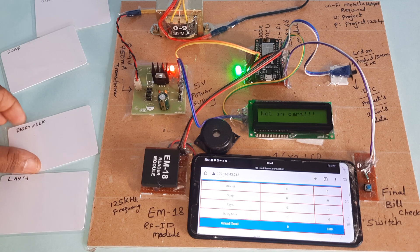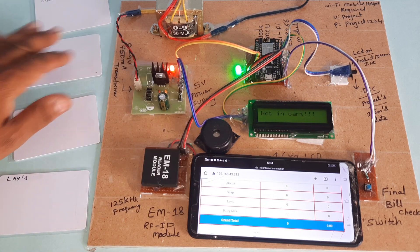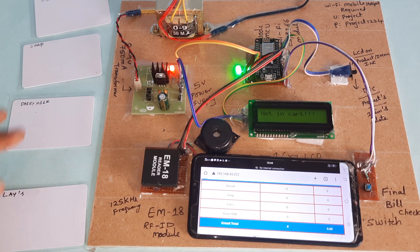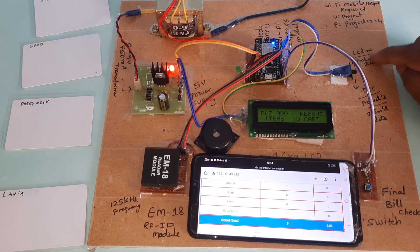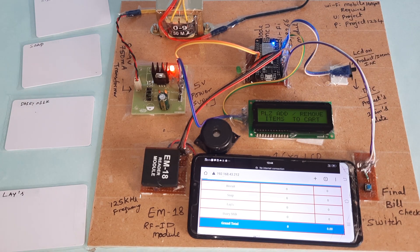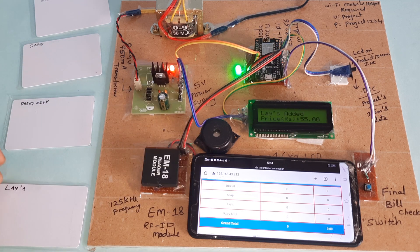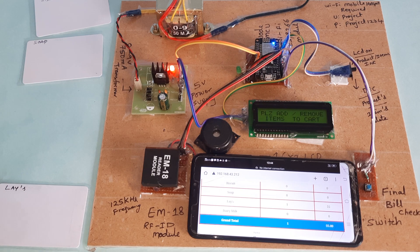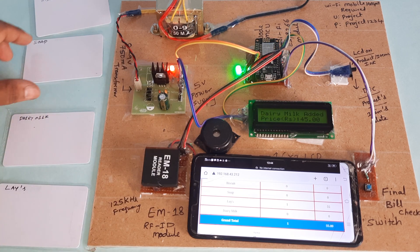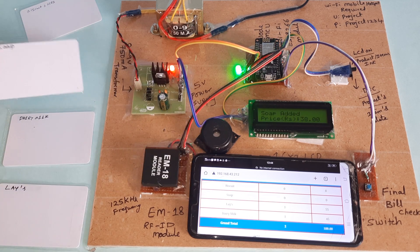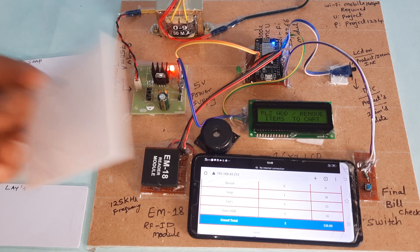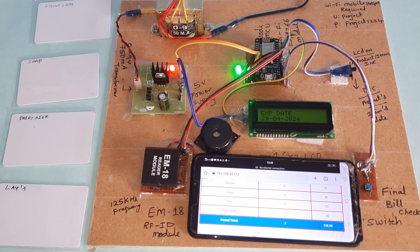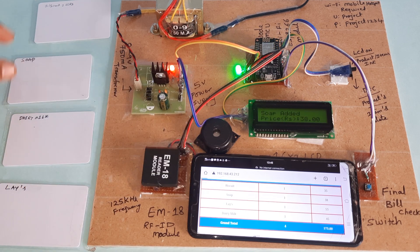Now I am going for biscuit removing. Biscuit one, 35 rupees. All are zero. If I am going to press this button, total item zero, price is zero. If I show any card, it says 'not in cart.' If items go to the increment side, then you can add the item. Lays added with expiry date. Dairy milk added with expiry date. Soap added with expiry date. Biscuit added with expiry date. You can add the quantity also.